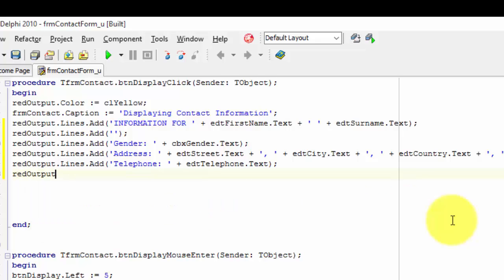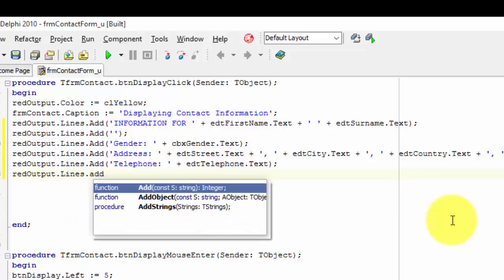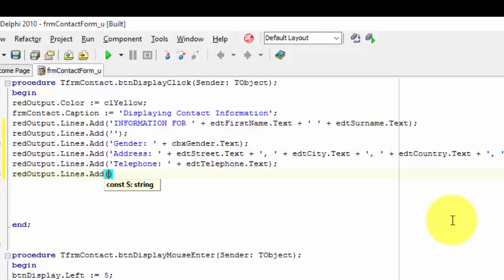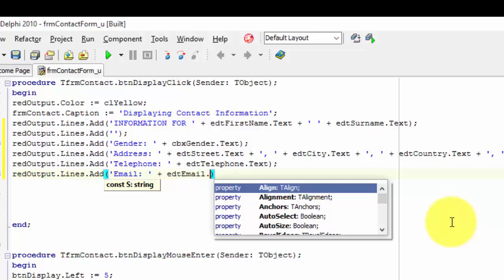Type redoutput dot lines dot add. Type two inverted commas between the brackets. Move your cursor between the inverted commas and type email, with a colon directly after the word and a space after the colon. After the closing inverted comma, type a space, followed by a plus, and another space, and type edt email dot text.